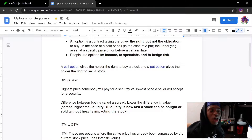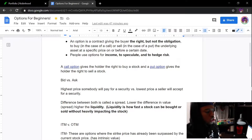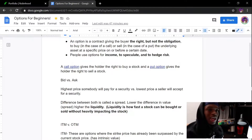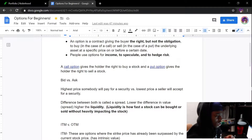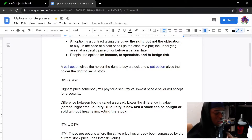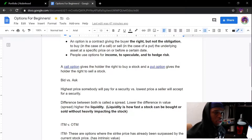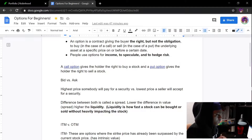Today we're going to be talking about options — explaining what an option is, what people usually do with them, how to do it on WeBull and on Robinhood, and advice for beginners. I'm trying to make this as concise as possible. A lot of videos about options can be anywhere from 20 minutes to an hour, so we're going to dumb it down completely so even beginners can get their feet wet and learn more about the stock market.